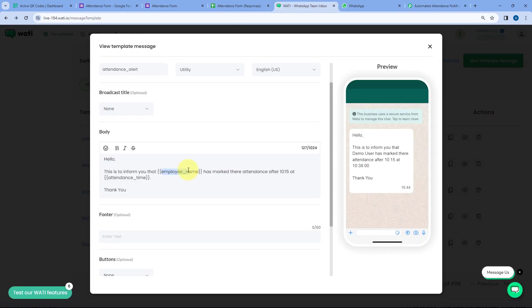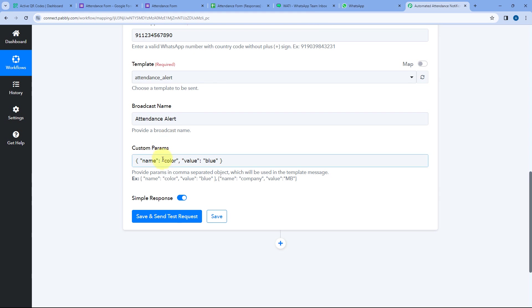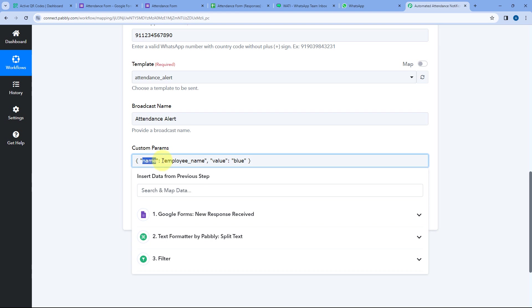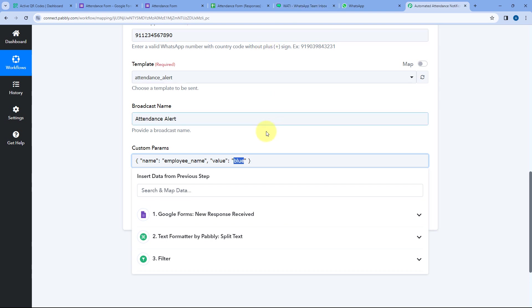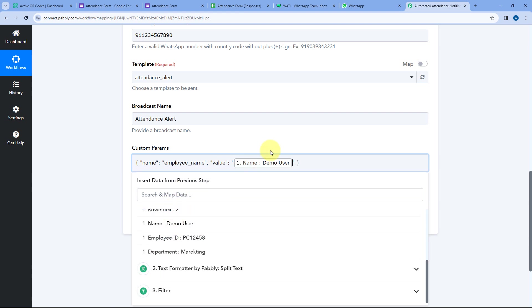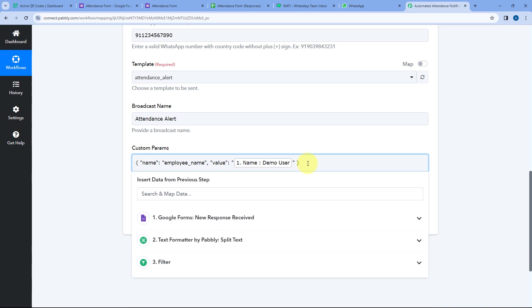For the first parameter, the name is 'employee_name,' and as the value we map the name response from Google Forms — the name of the person who made the form submission. Then after a comma, we add the second custom parameter 'attendance_time.' As its value, we select the date and time response from Google Forms — the timestamp of when they made the form submission.